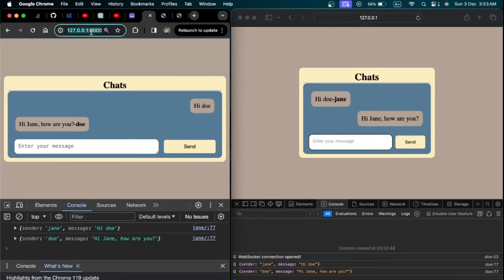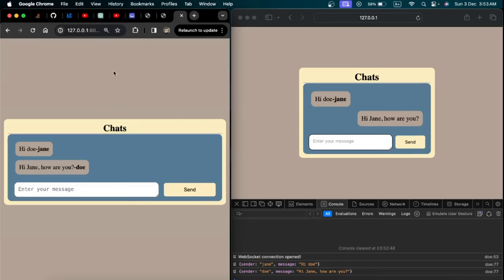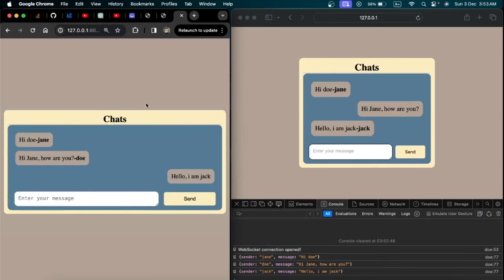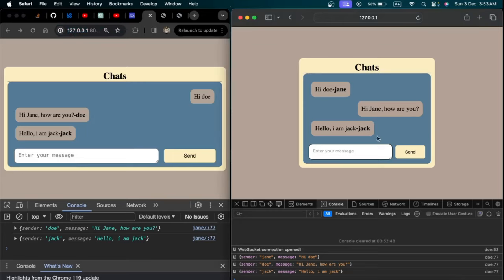A third user logs in with username 'Jack' into the same chat room and can see the messages already created by Jane and Do. Once Jack sends a message, it is sent on all ends for all users logged into this chat room. You can see the message and the sender, and it happens immediately — it's very fast.